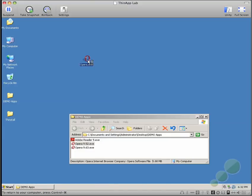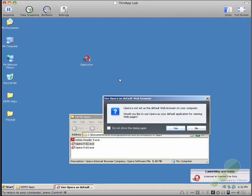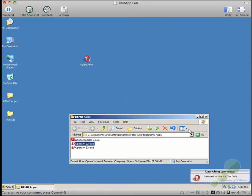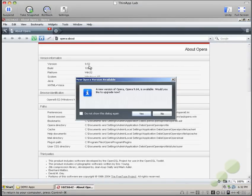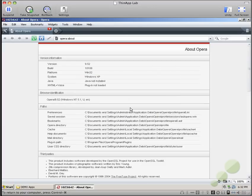I'm going to launch it to demonstrate that it is in fact Opera 9.52 here. Now that we've demonstrated that it is Opera 9.52,